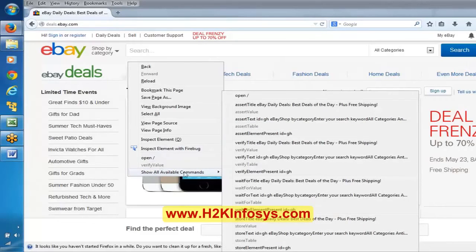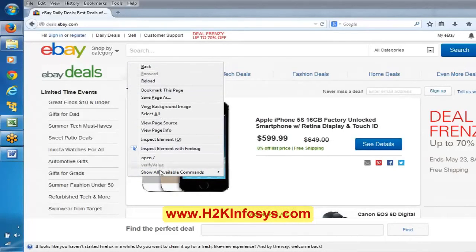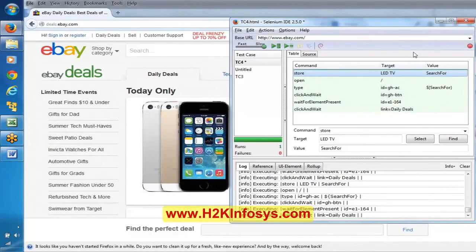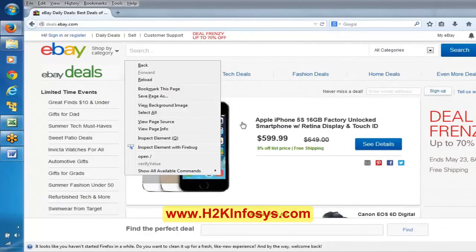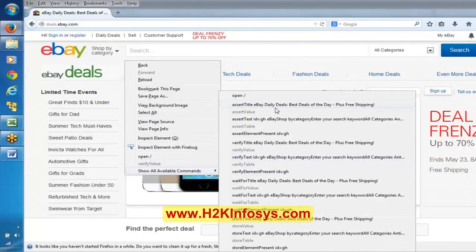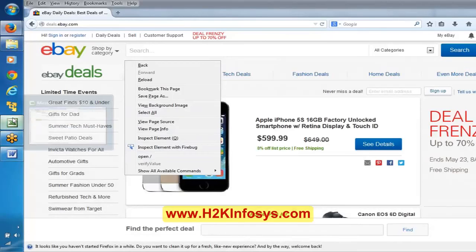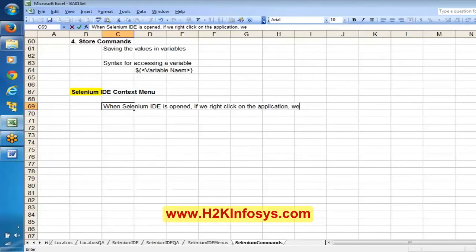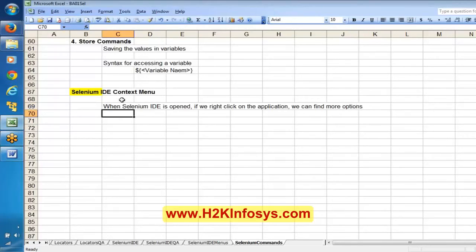If you open the options, these options have been increased. In general we don't have this many options normally, but whenever Selenium IDE is open and you right-click on the application, it shows commands related to Selenium IDE — that is called the Selenium IDE context menu.